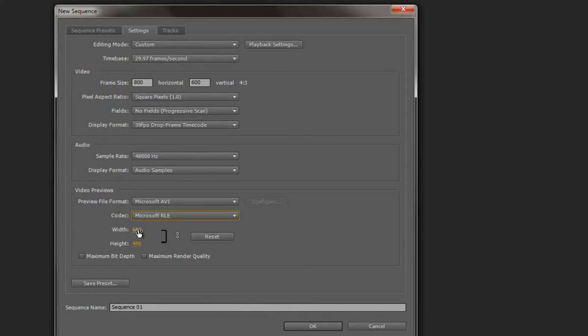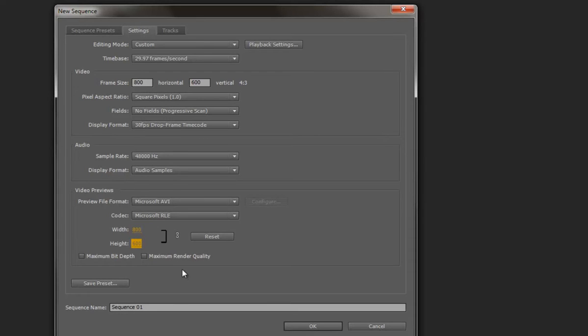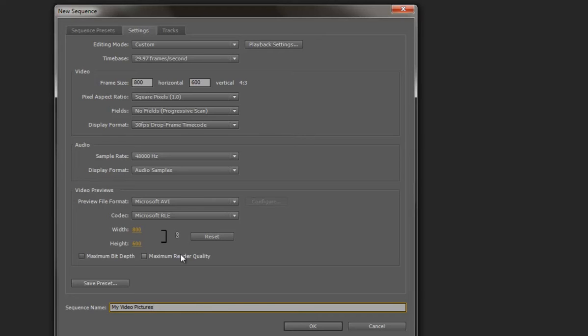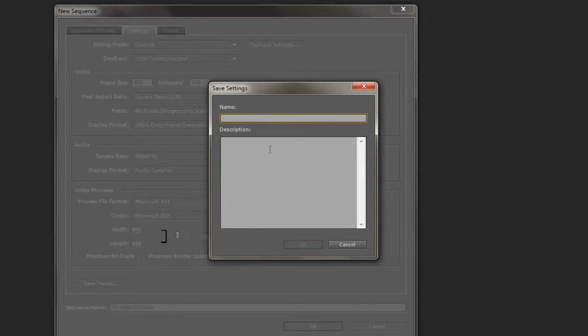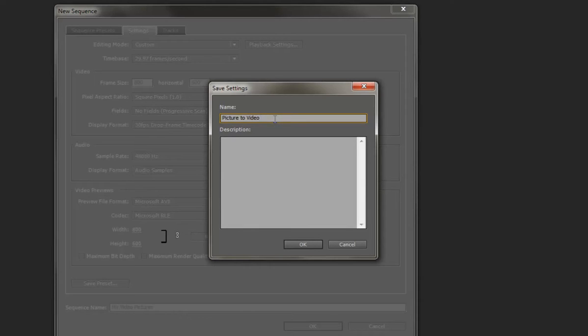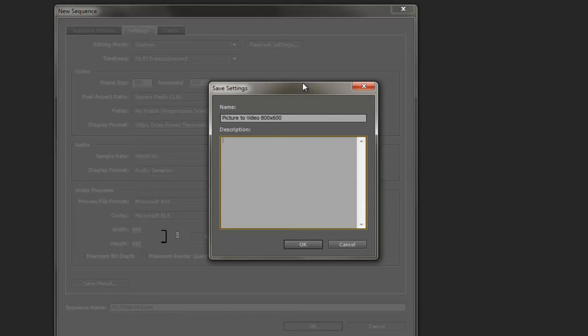And so again, we're going to change this to match our sequence, our video frame size. So 800 by 600, which is linked so that I can save that. And then we can give our sequence a name. My video pictures. And what we can do here is we can save this as a preset. So later on, when we come back, if we want to create another one with these settings, then we have a preset to do so. So let's go save our preset. And we'll give it a name. Picture video 800 by 600. And so then you can give it a description if you wish. But we'll leave that out for now, just for the sake of time. And click on OK.